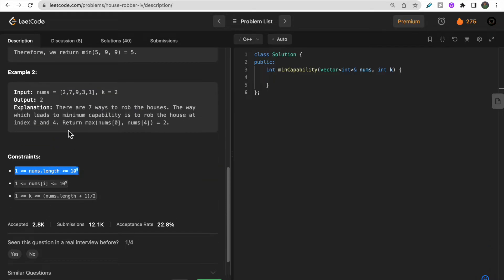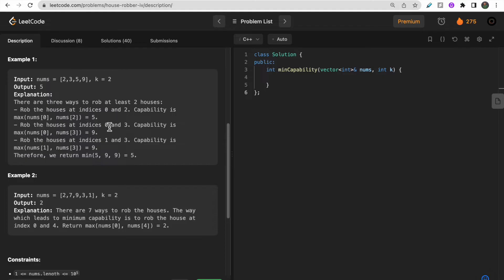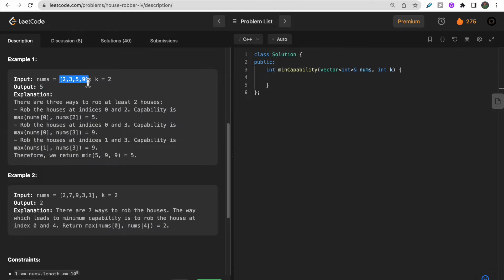Looking at the constraints, the length of nums can be up to 10 to the power 9. So if you're thinking of dynamic programming, recursion, or similar approaches, that would definitely give you a time limit exceeded error. One key observation here is that our answer — whether it's 5 or 2 — will always be from the nums array itself, because capability is the money stored in one of the houses. So our output will always be one of the elements in nums.